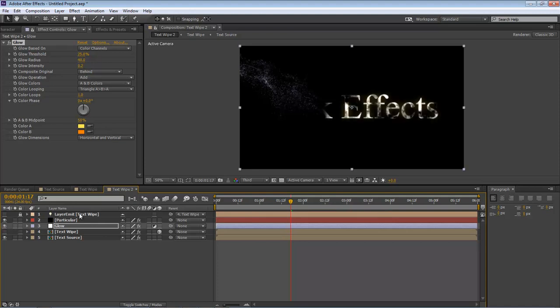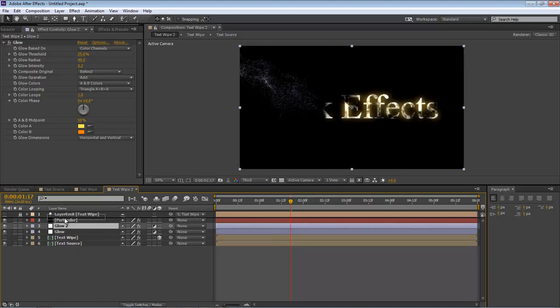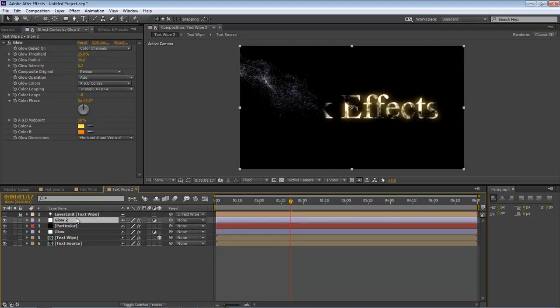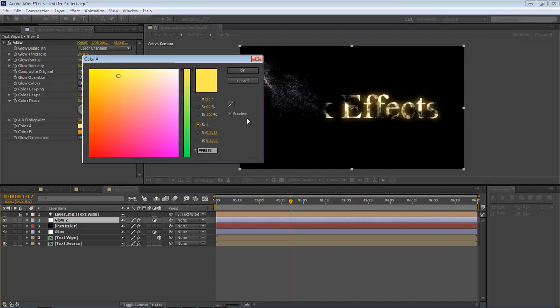So now we're going to add in one more and we're going to actually duplicate this one. We're going to take this one and put it above here. And then we're going to make the following changes to it. On our color, we're going to bring it up and we're going to change it to the following.